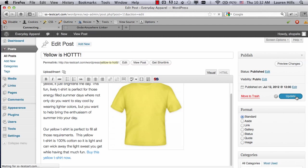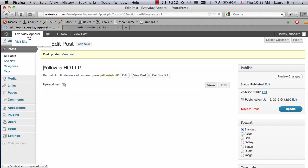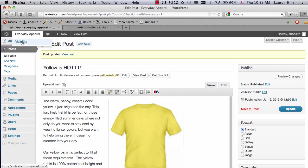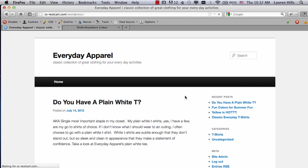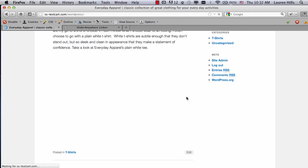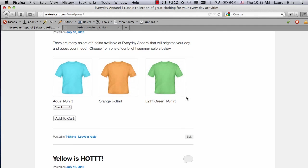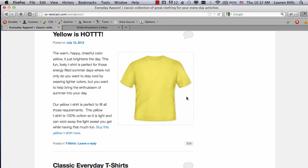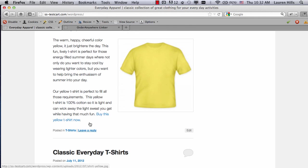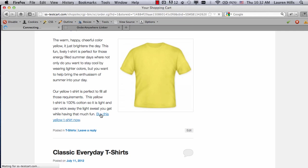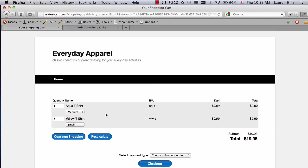Now I'm going to update the blog and view it, so once it's updated, click on Visit Site, and then I should be able to just click on that link and go and add it to the cart. Click on Buy This Yellow T-Shirt, go to my ShopSite Shopping Cart, and there's the yellow t-shirt.